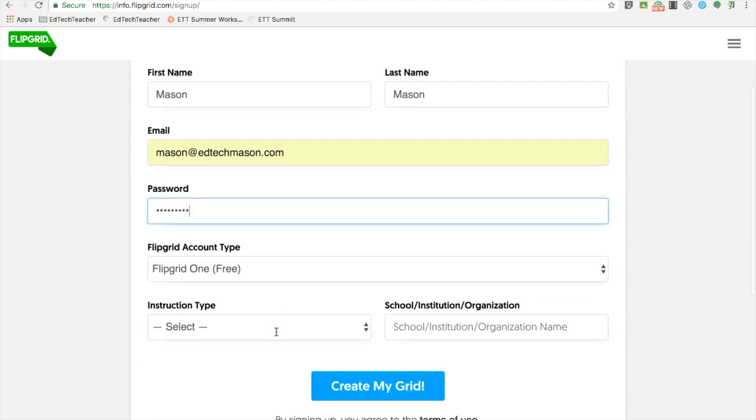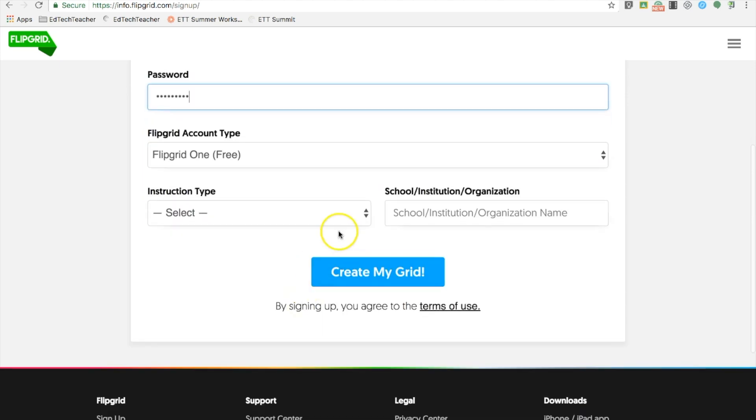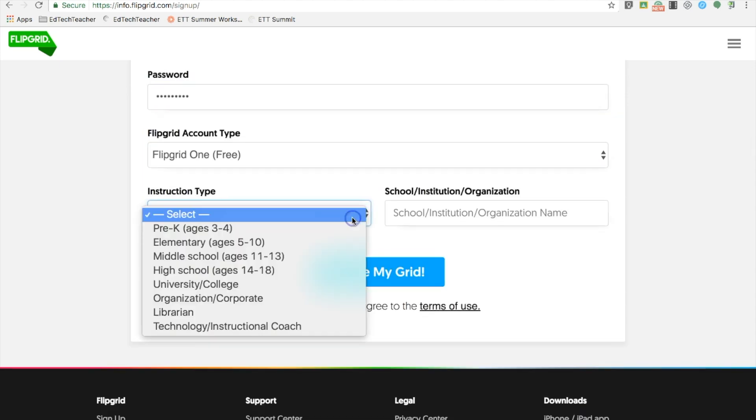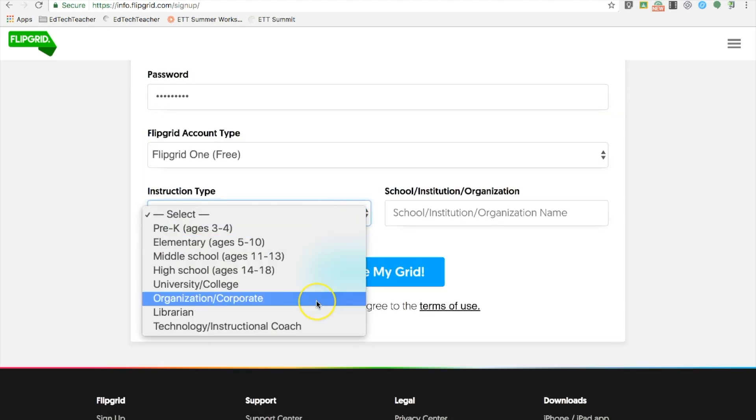Once you create your account, you will be ready to create your first grid and your first topic.